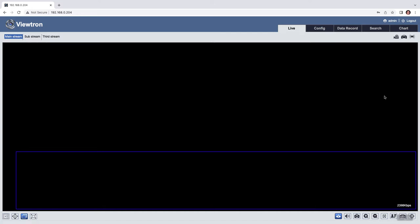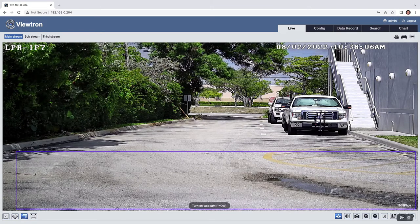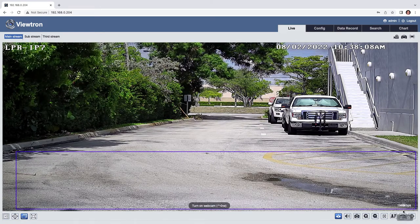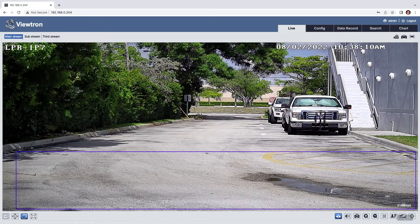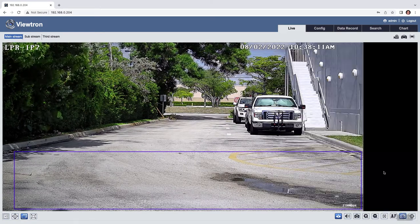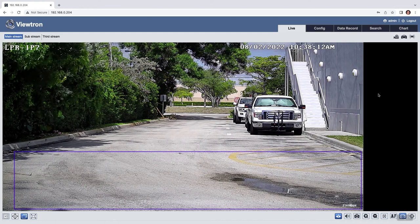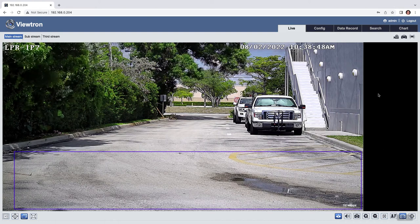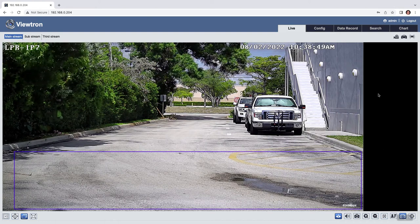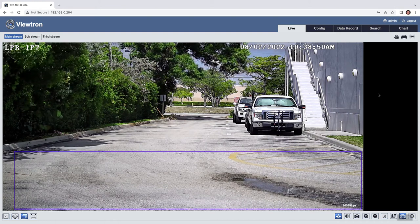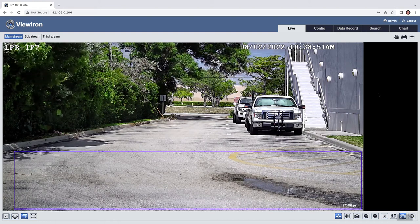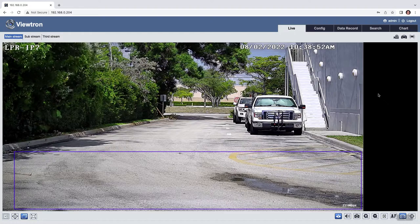So next I'll go to the live view. And if I click on this car icon in the lower right, that'll enable this little window over here that'll show the thumbnail images of the license plates as they're detected by the software.